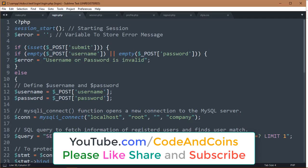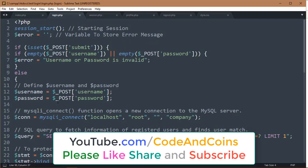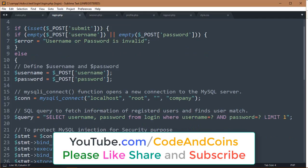Now start session. Session is used to store data which can be used anywhere in the whole system. Declare error variable with null value. This isset post submit allows to execute below code only if the user clicks the login button.